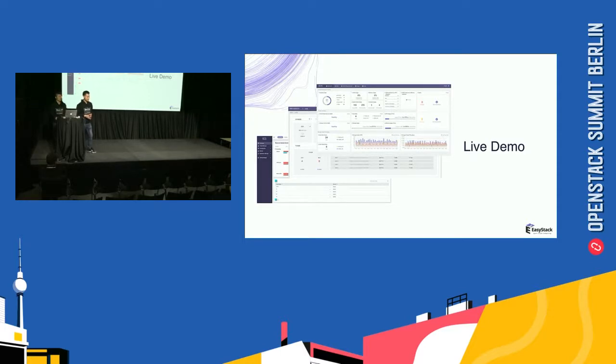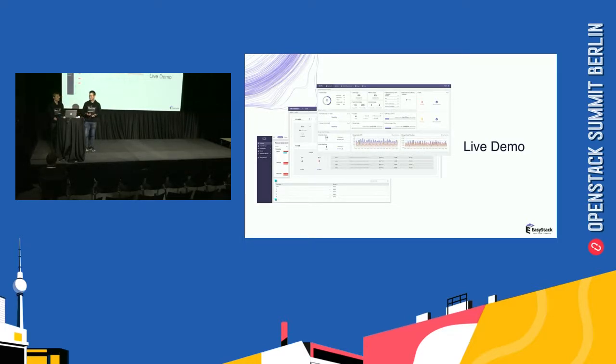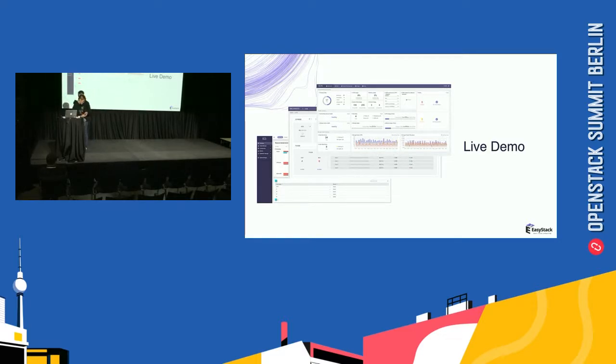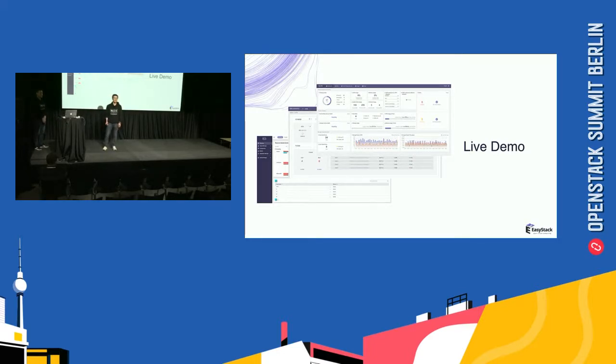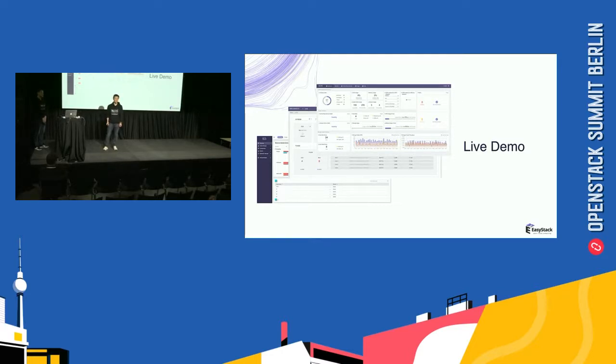And next, welcome my colleague Zhou Xing to bring us a live demo. Okay. Thanks Xiaoyang for sharing us the powerful product. So today we will do the demo by using our two data center regions from Beijing, China. So, let's begin.